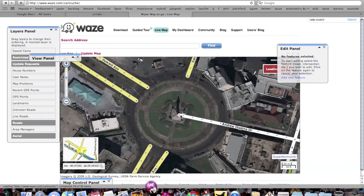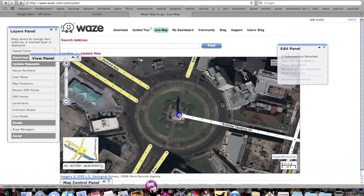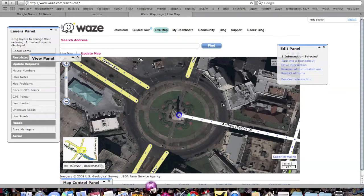The thing about creating roundabouts is that you can use any node to do it — it doesn't have to be connected to anything. Just make sure the directions are right on all these streets.